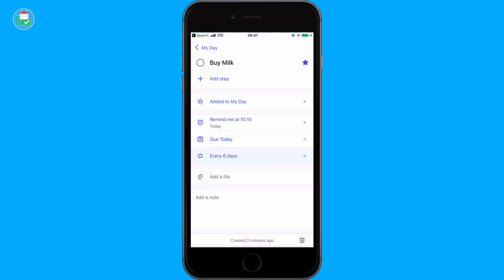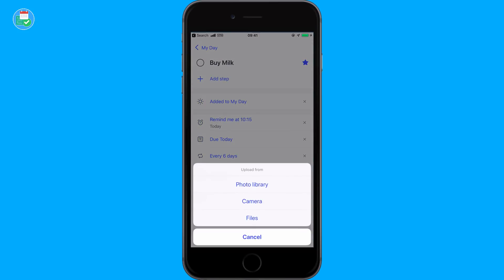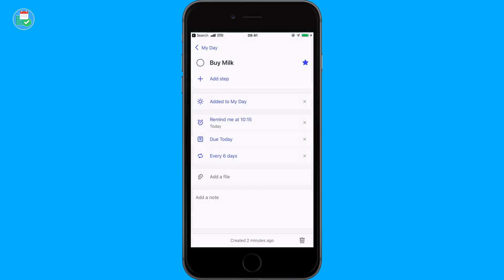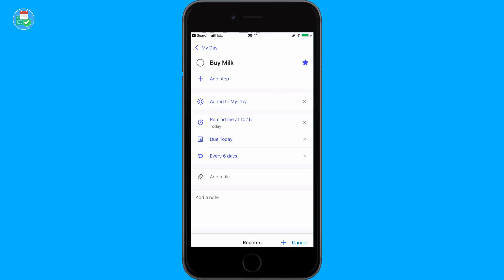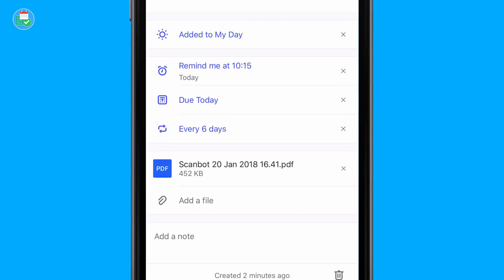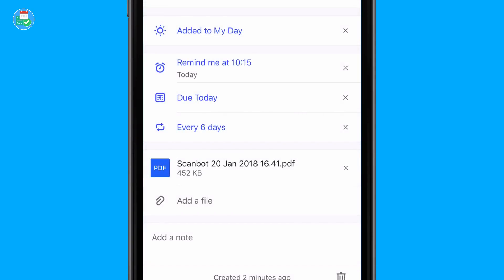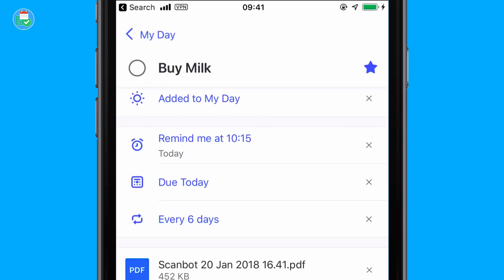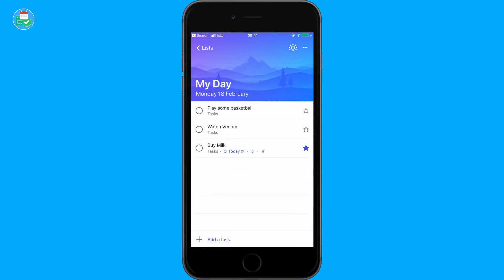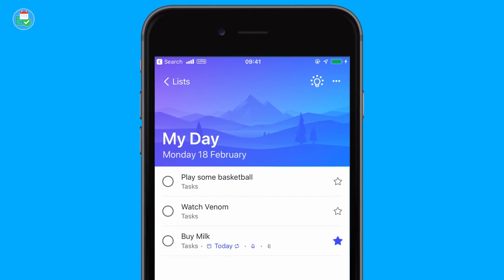A lot of people like the iconography of this application. You can also add a file — through iOS photo library, camera, or files. If you've already got an iCloud files setup, you can import automatically, and you can add as many as you'd like. I believe the limit is around 25 megabytes per task. You've also got the ability to add a note, which is really simple. Down in the bottom right-hand corner you can also delete tasks.